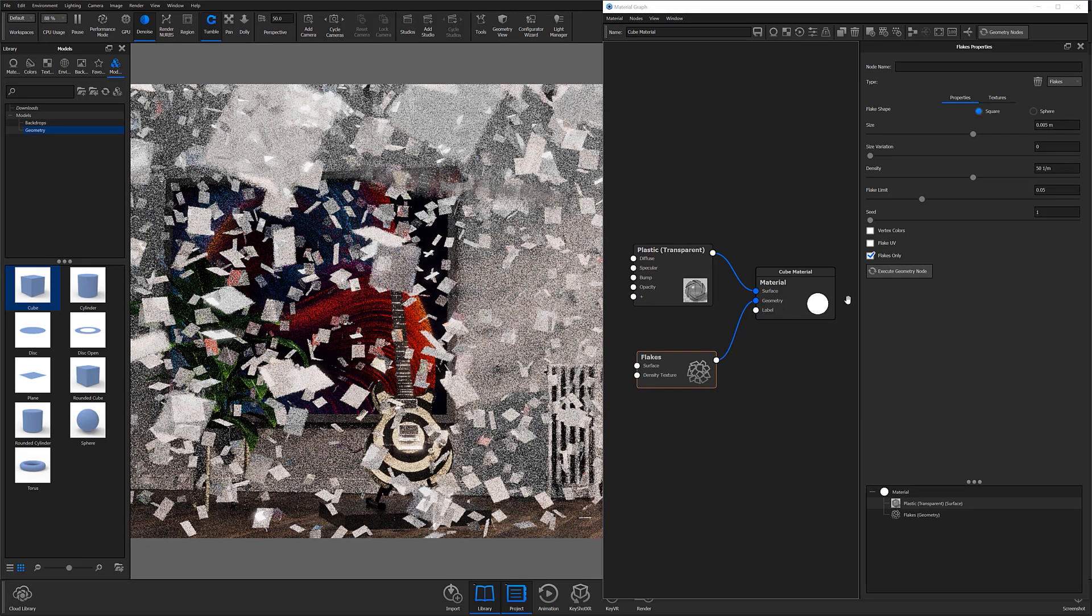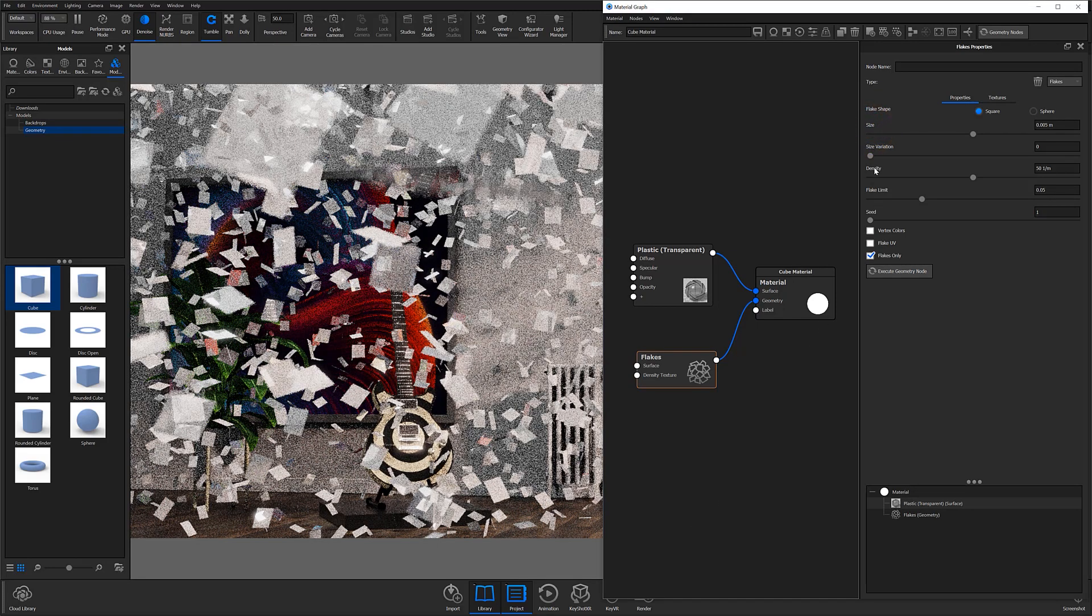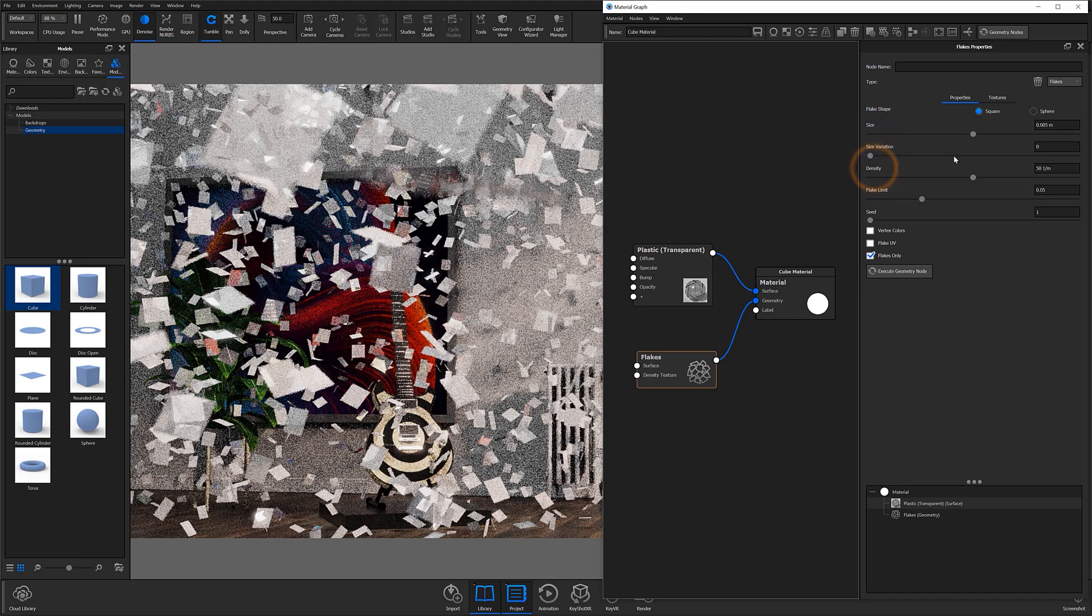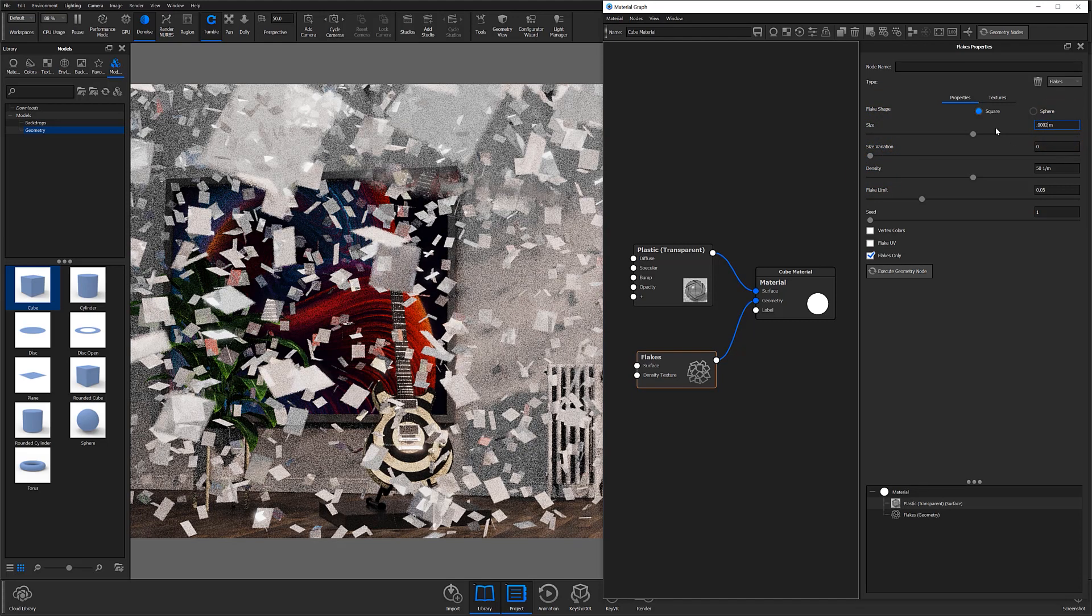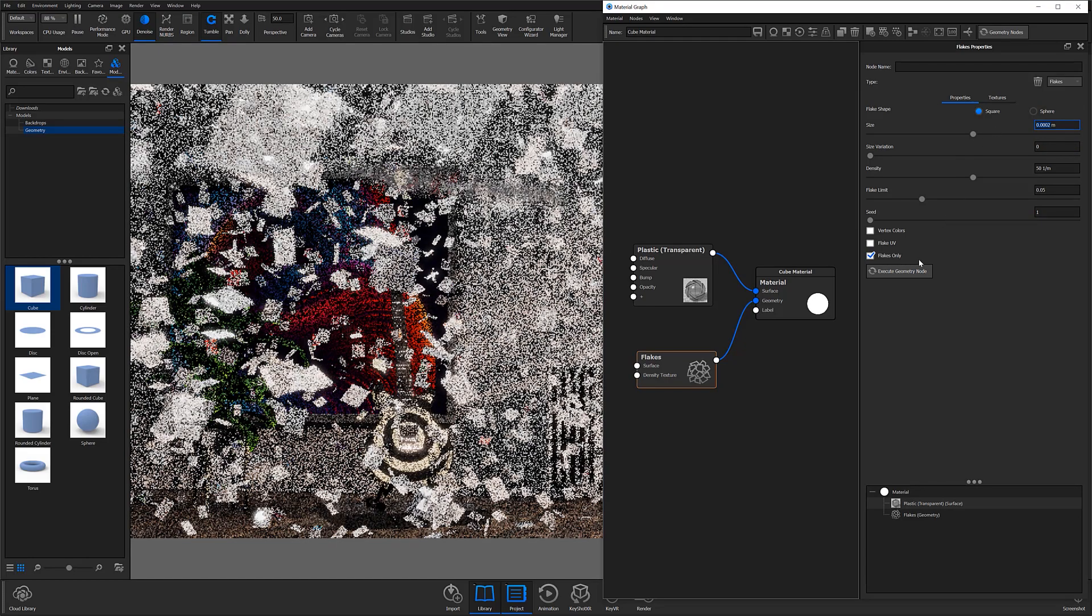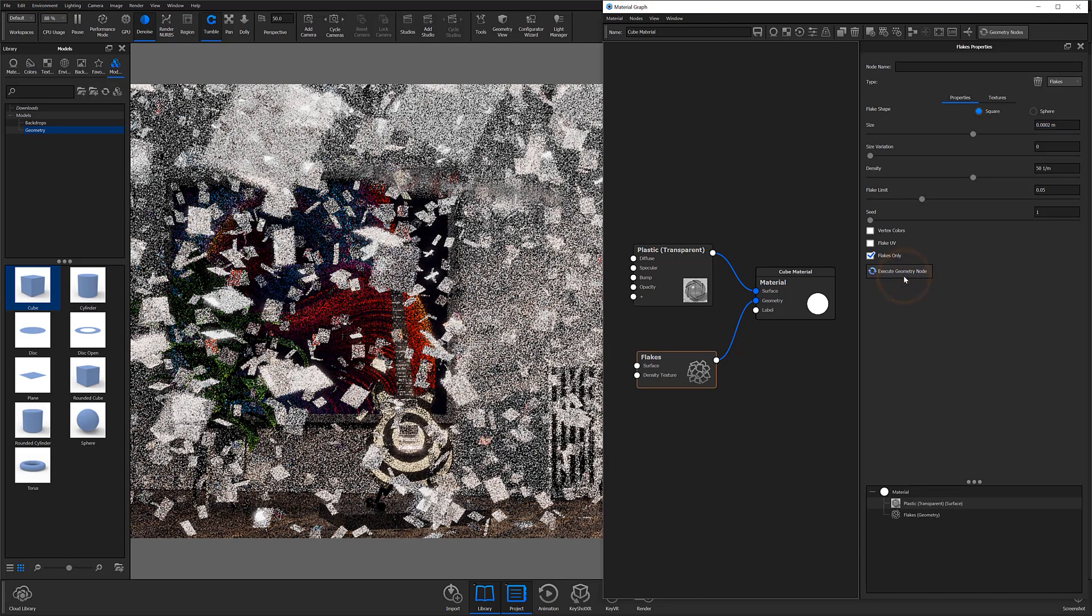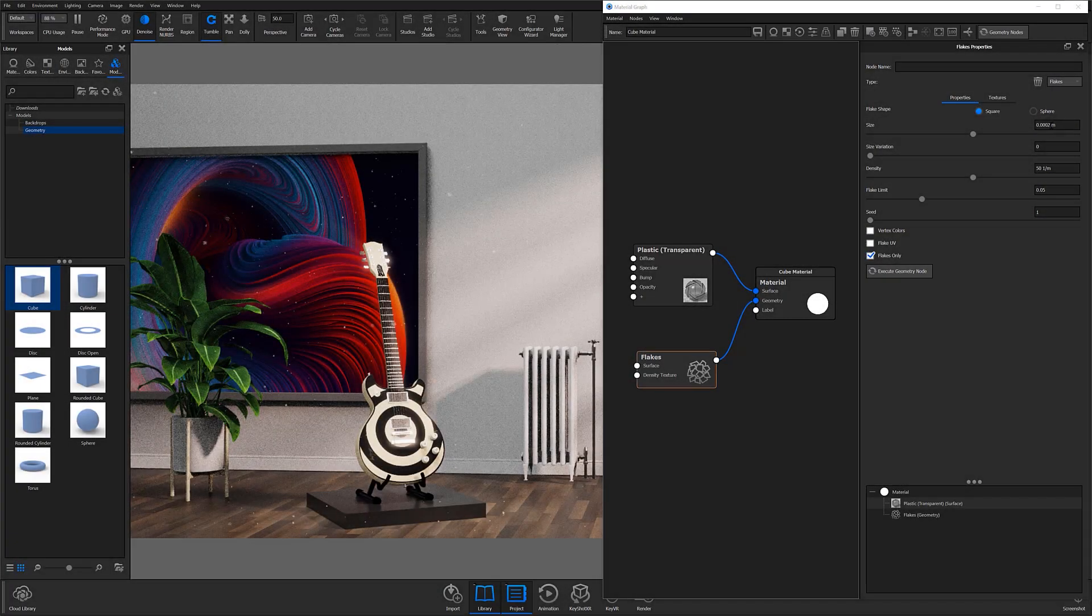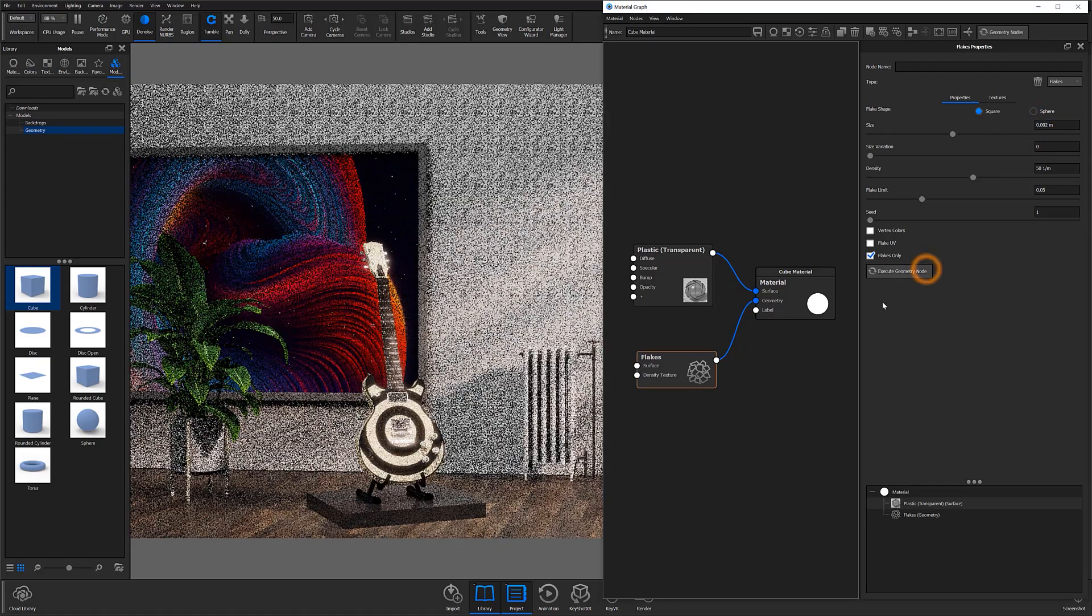At this point, you're going to need to adjust the flake size and density to decrease the flakes visibility and make them seem more like floating confetti. The amount you'll adjust each parameter will depend entirely on personal preference, so adjust them until you have a size and density you feel works best for your specific scene.